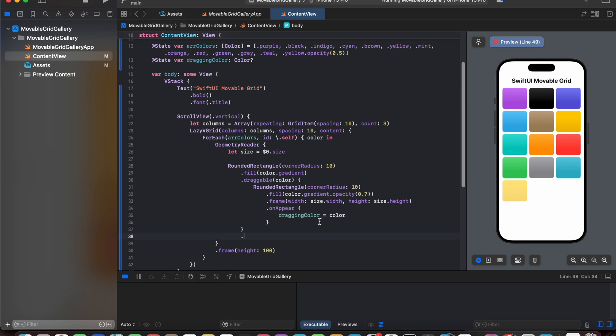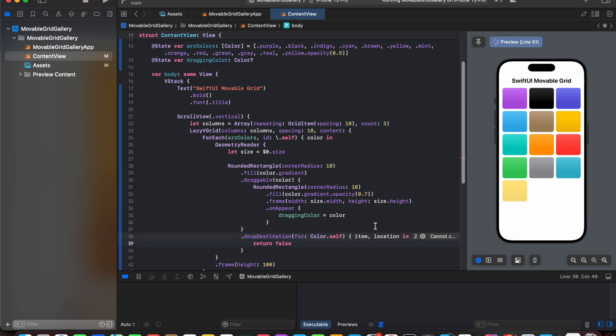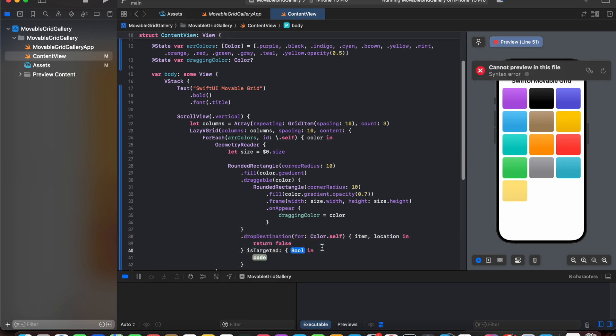Next let's add a drop destination. Like we will be dragging and dropping to some destination. For that let's add item comma location, and let's return false for now. And now let's add isTargeted. So we will be moving on the different targets.